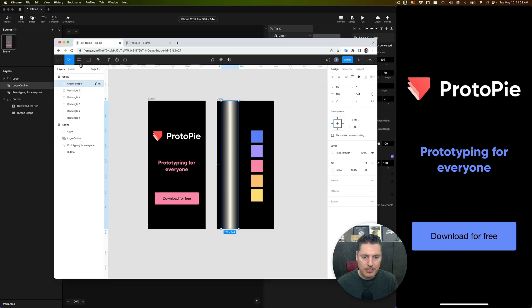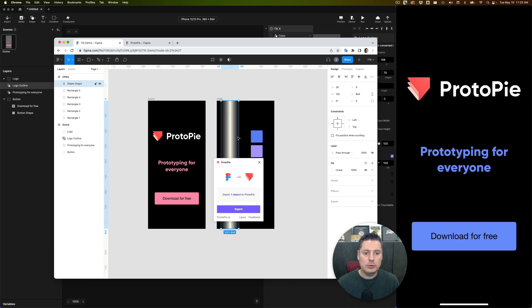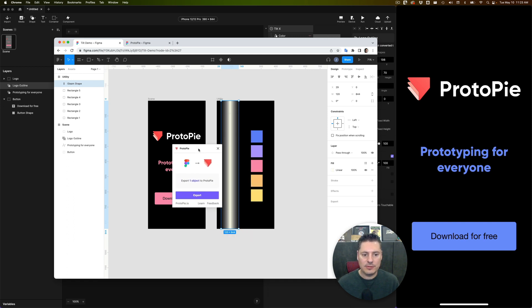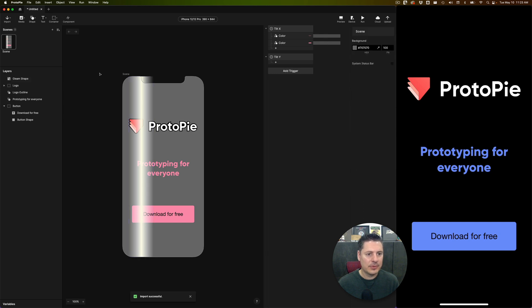And if I go back to Figma here, I'm now going to import this shape. I'm going to say right click and I'm going to say plugins and ProtoPie. When you choose just an element within a frame, it imports that as an object into your current scene in ProtoPie. So I'm going to export this and now I have this shape in here. Let's turn our background back to black first of all.